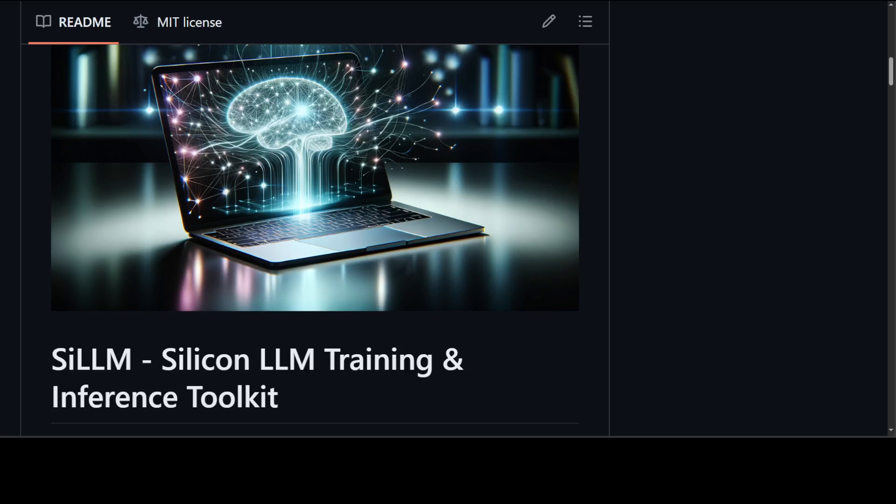I don't have a Mac unfortunately or Apple Silicon, so I won't be able to show you, but still I believe that if you have one you should give it a try. This SiLLM simplifies the process of training and running large language models on Apple Silicon by leveraging the MLX framework.